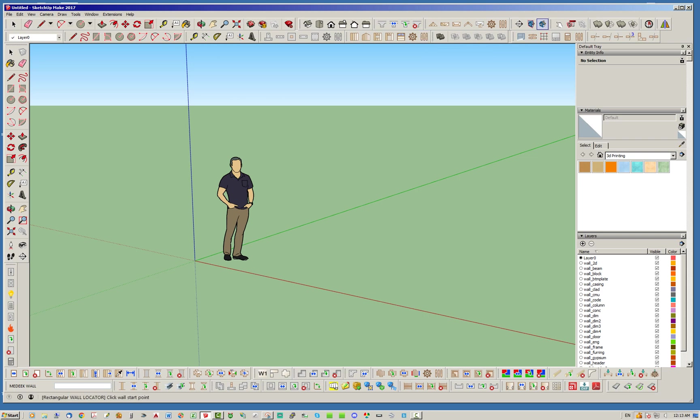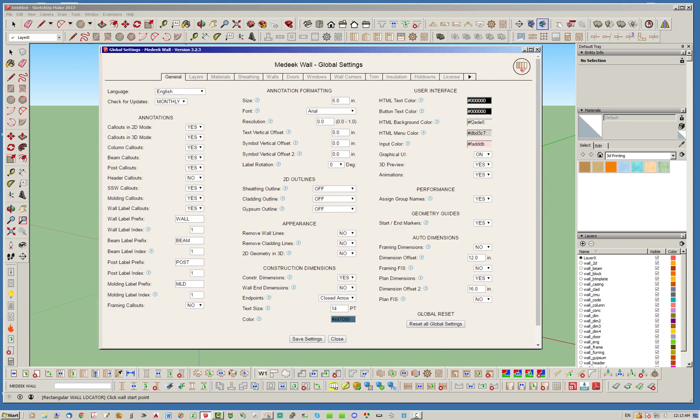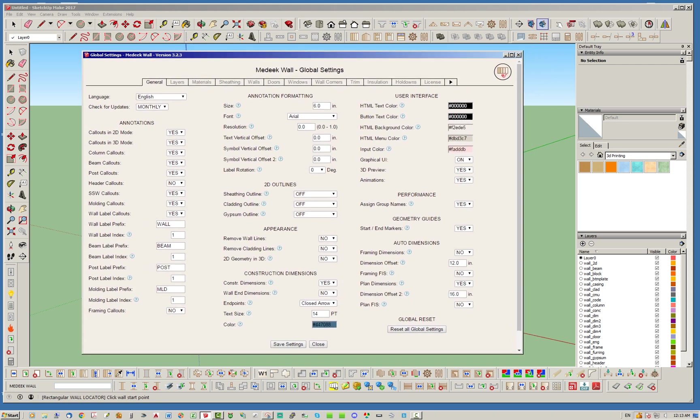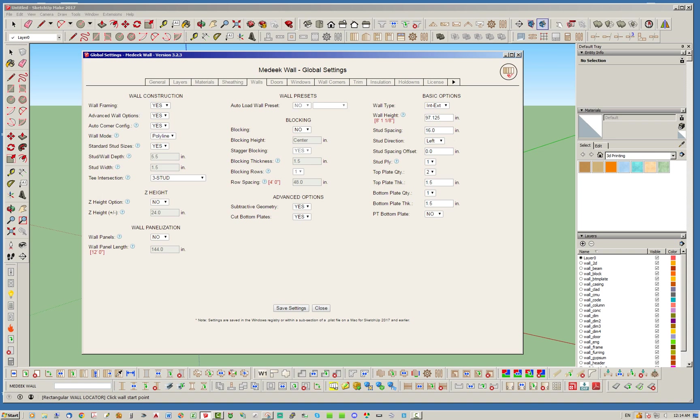So let's jump here into the global settings for the Madeeq Wall, and underneath the Walls tab you'll see there's a new section here called Wall Panelization. I just recently added this in, and basically what it allows you to do is break up walls into separate panels instead of having one long wall. You can turn this off or on, and then you can also set your wall panel length. I think the default wall panel length is 12 feet, but you can set that to whatever length you would like.